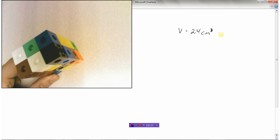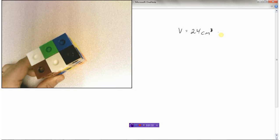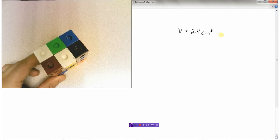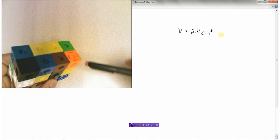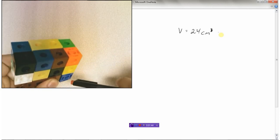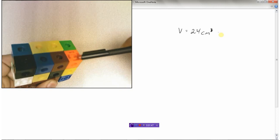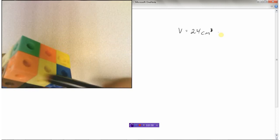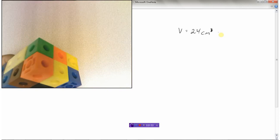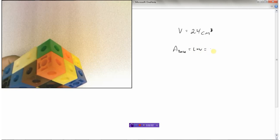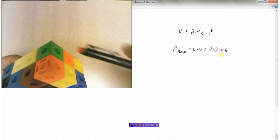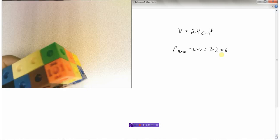But counting cubes isn't always easy, so we're going to look at another way. What we're going to do is find the area of the base. If we look at the base of this object, there's three centimeters here and two centimeters here — so the bottom is a rectangle, three by two. The area of the base is length times width, which is three times two.